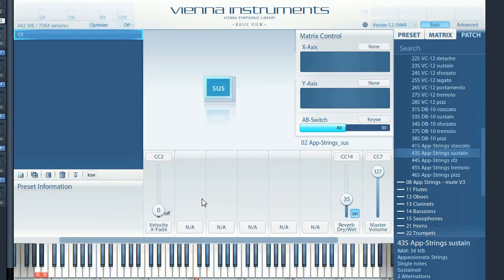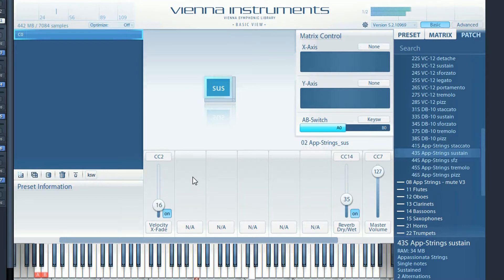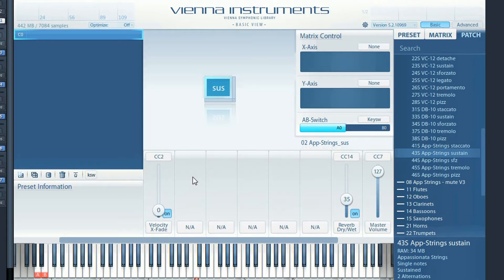Without velocity crossfade, a sustained note has little to no musical appeal really. But with velocity crossfade active, you introduce dynamic expression and start to actually add a musical interpretation, even if this is just one note. Remember that velocity crossfade is not just a volume controller — it actually crossfades between different recorded velocity layers, from piano to mezzo-forte to forte.